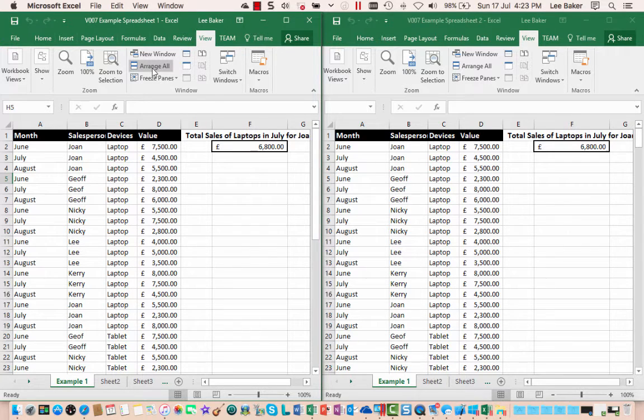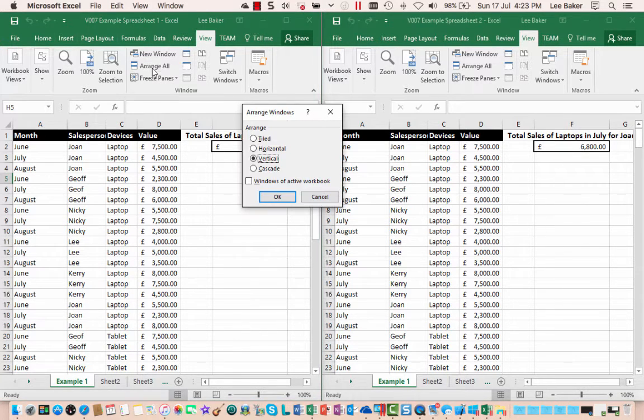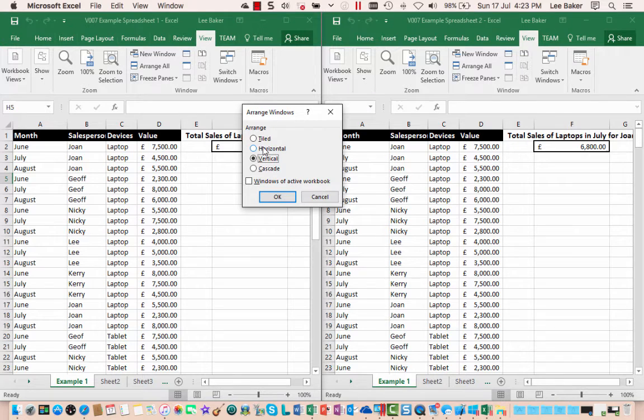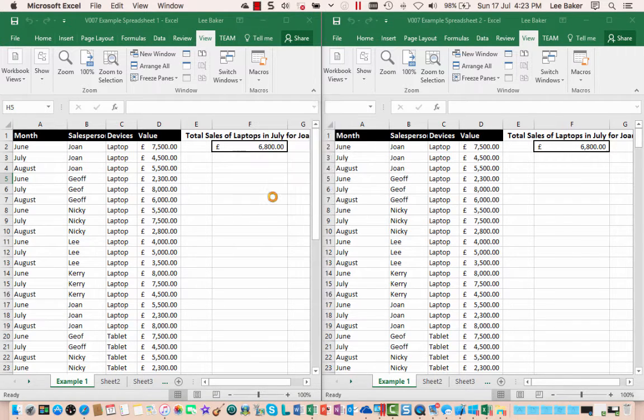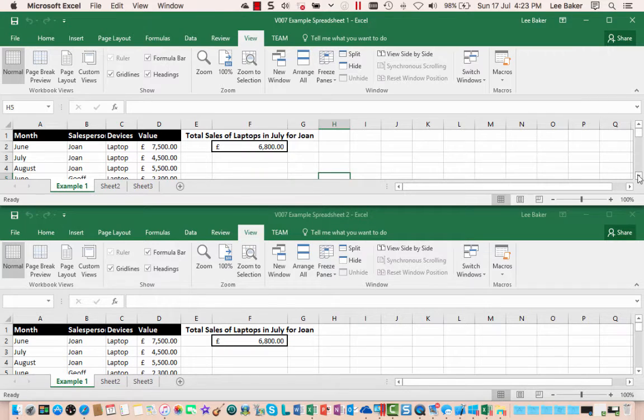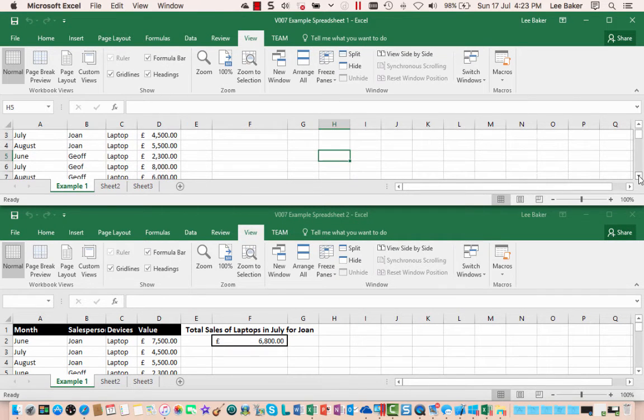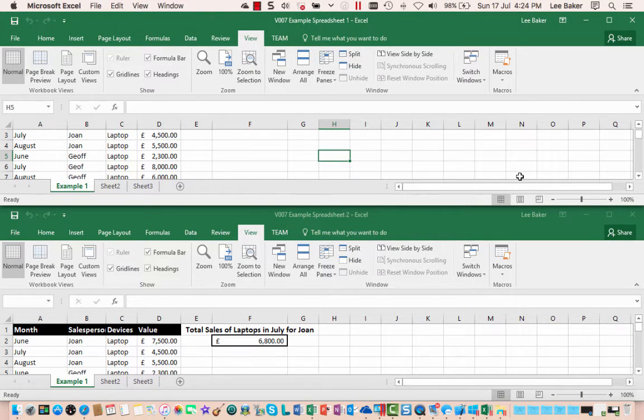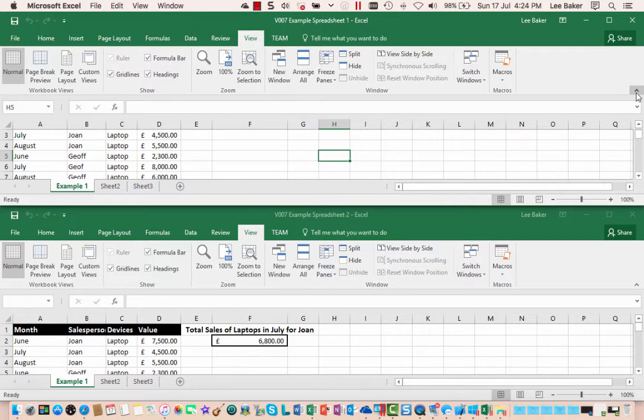...click horizontal and then click OK and there you go, one above the other. Very useful especially if you've got two worksheets with very similar data.